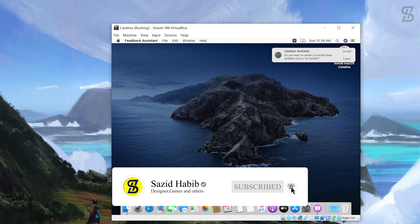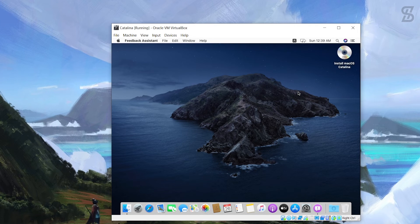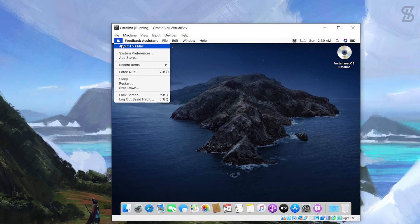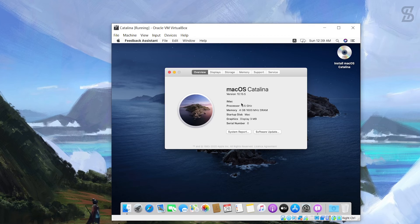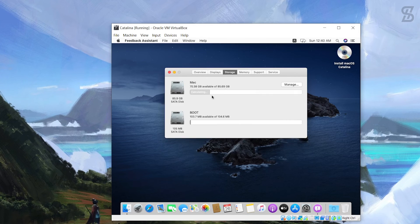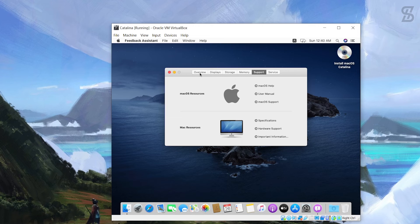All setup tasks are complete. A software update notification will appear - I'll choose 'Remind Me Tomorrow'. The Catalina desktop is now fully visible. To check the version, go to the Apple icon and select 'About This Mac'. You can see the macOS Catalina version, the display size (currently 1024x768), storage, and memory information.